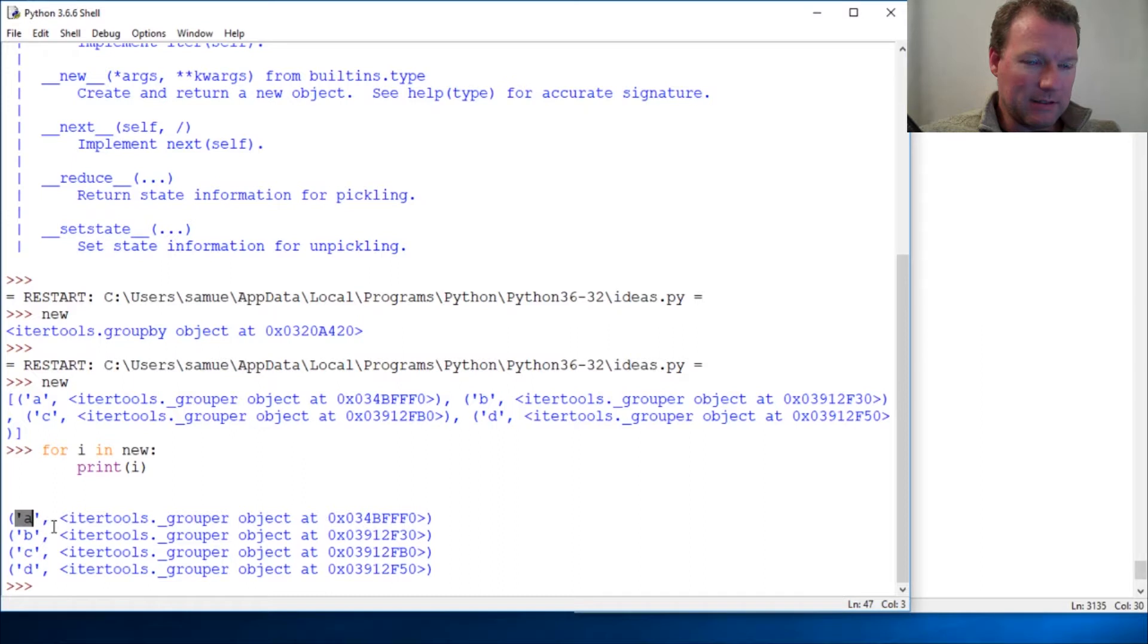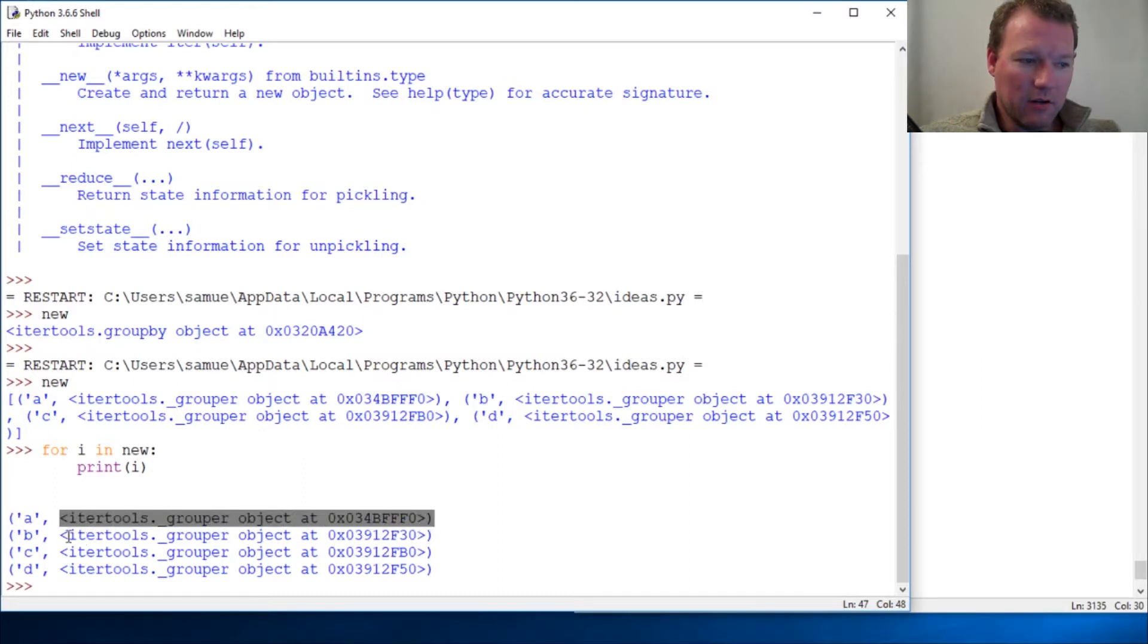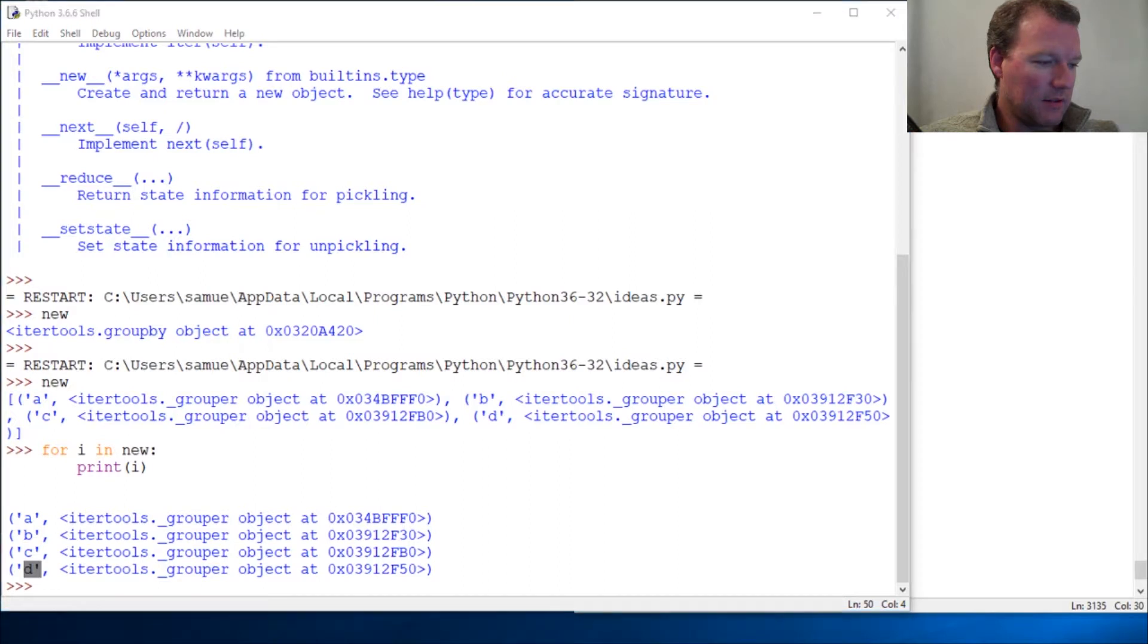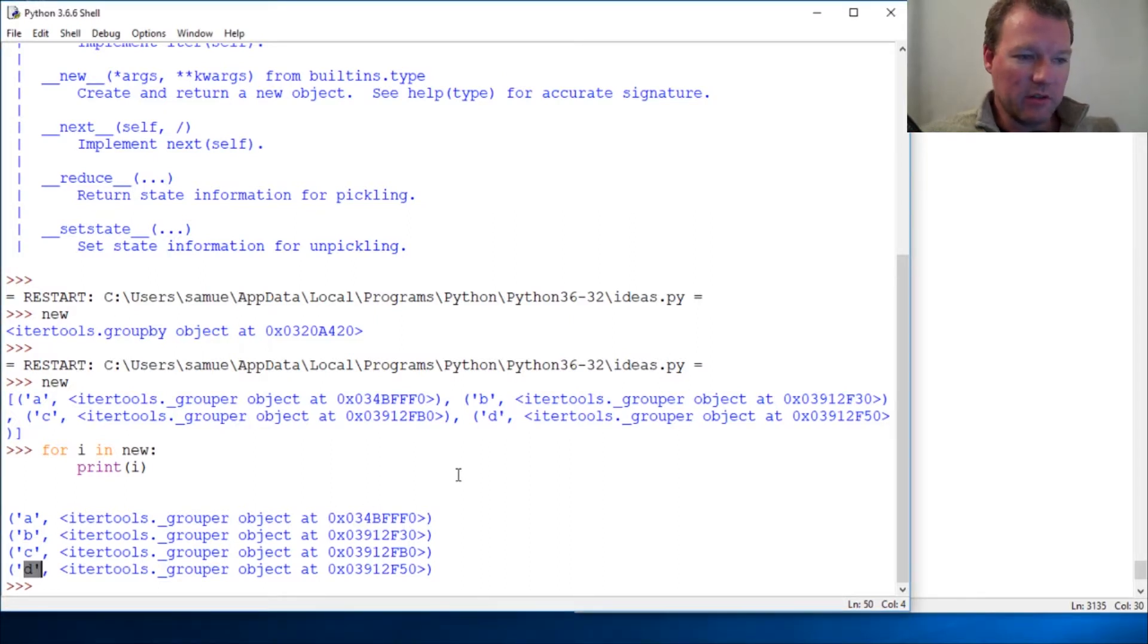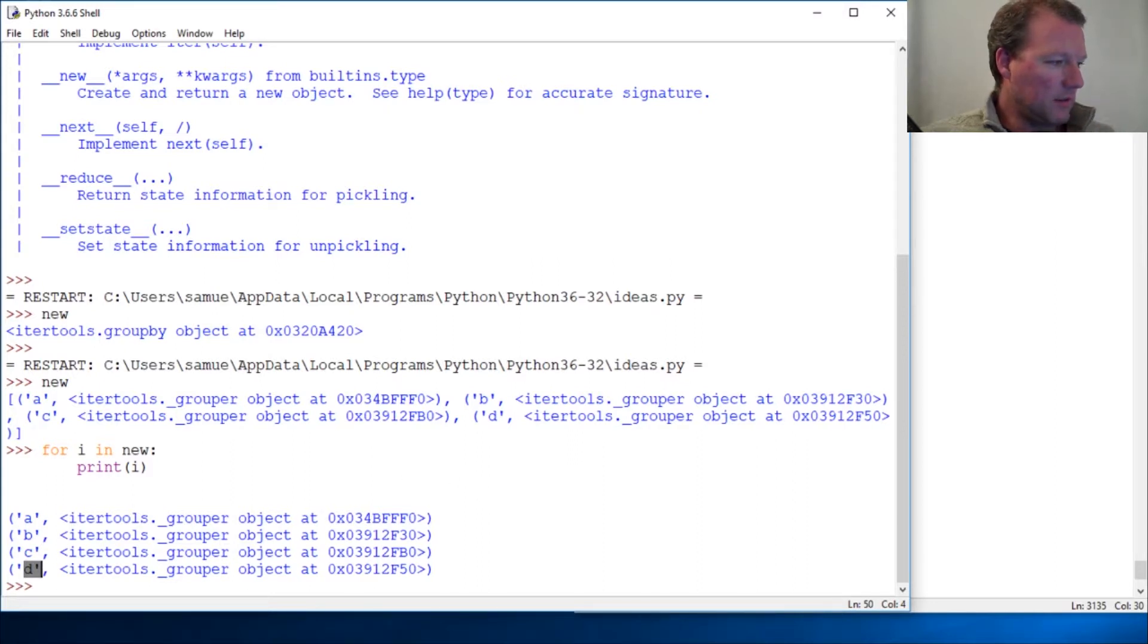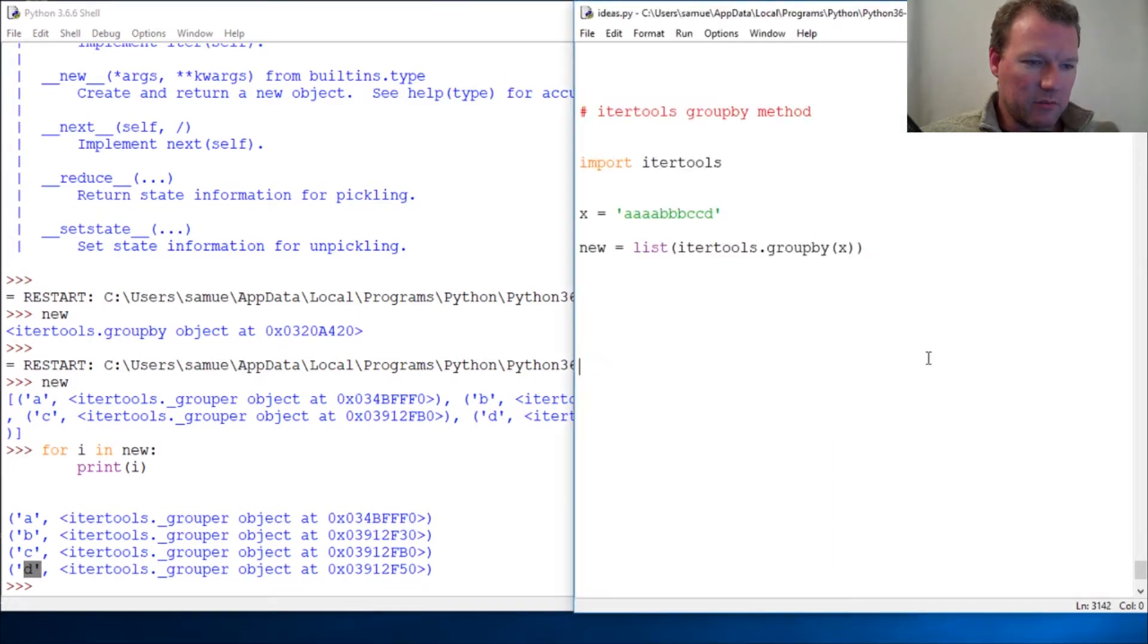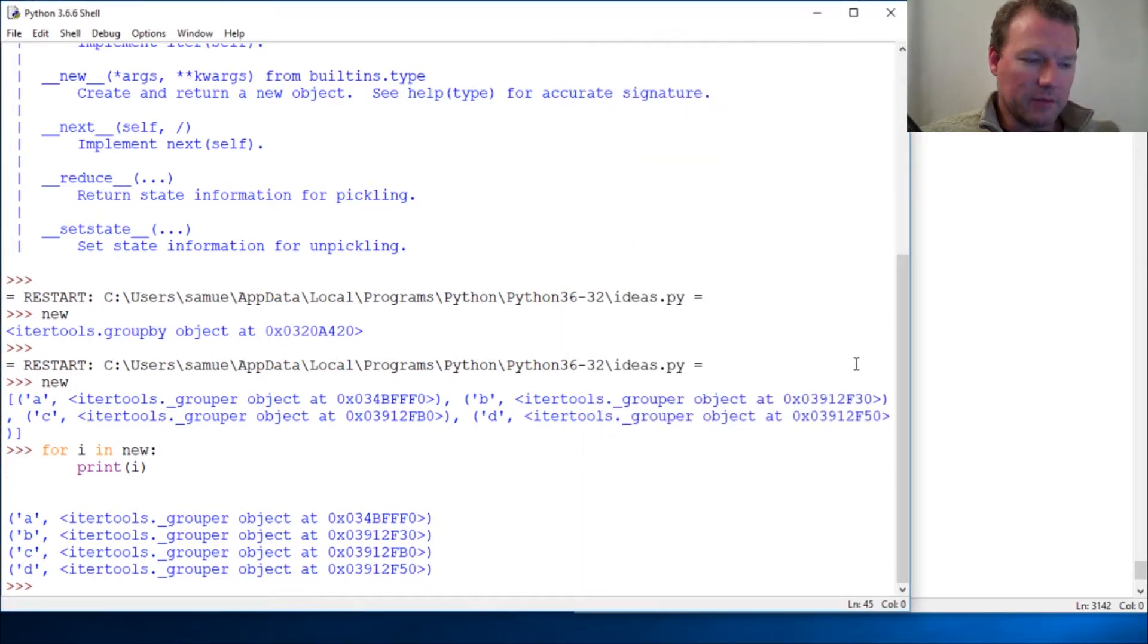So it tells you what it is, then it gives you an iterator of what it is and it groups it. So I want to stop here because I want that to sink in, and we're going to do this a couple of different ways. So I really just want you to look at this.